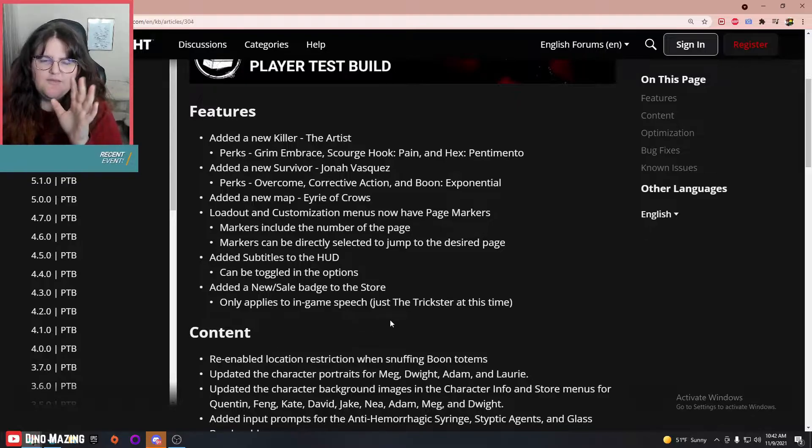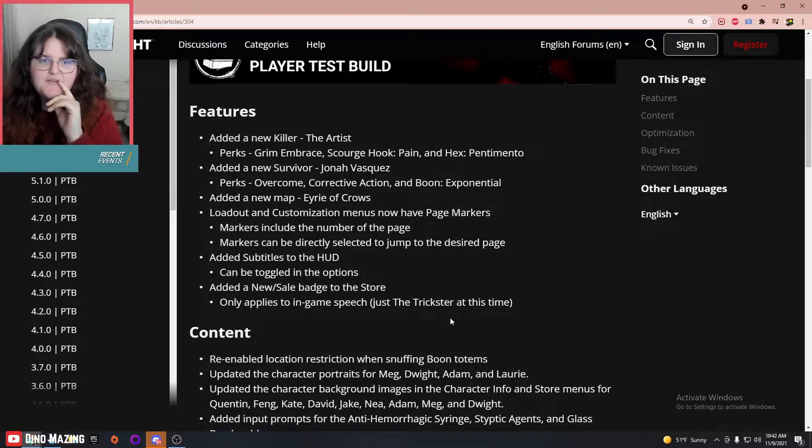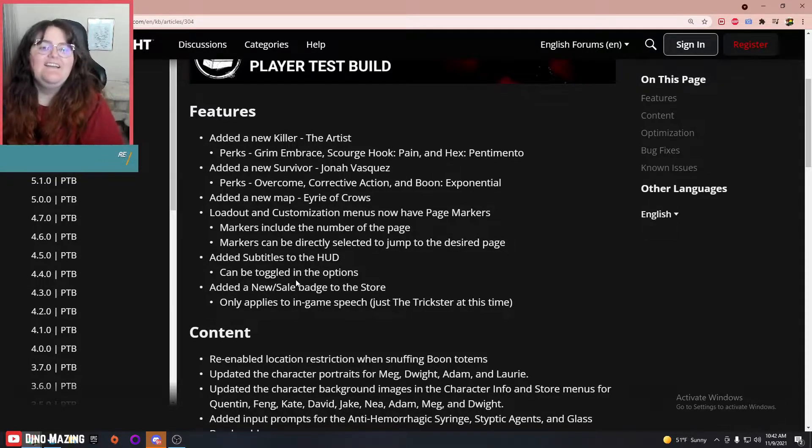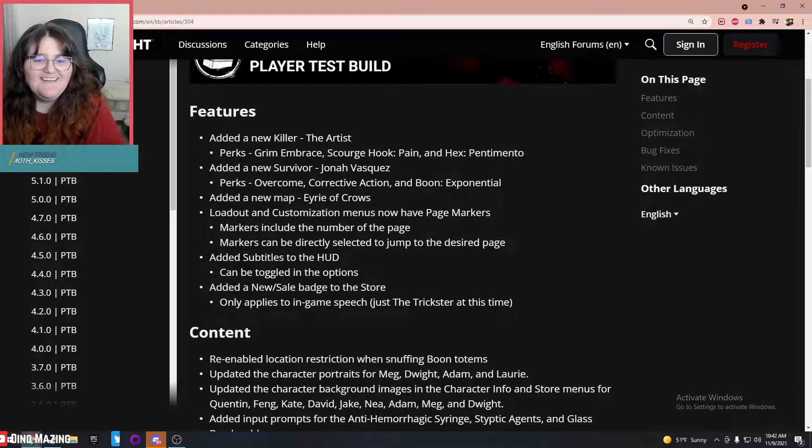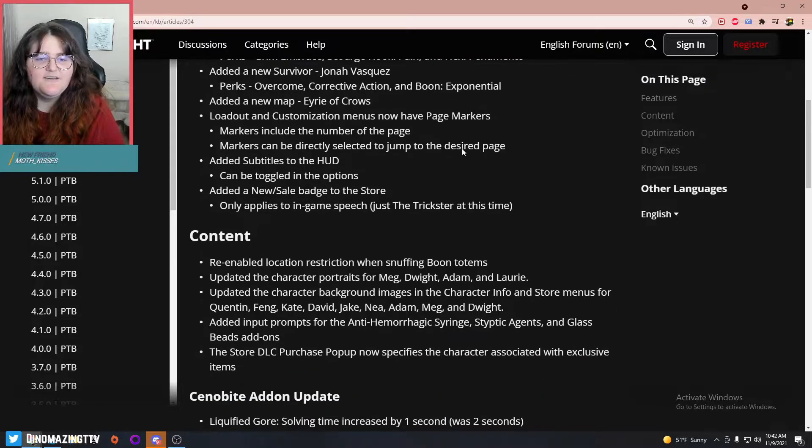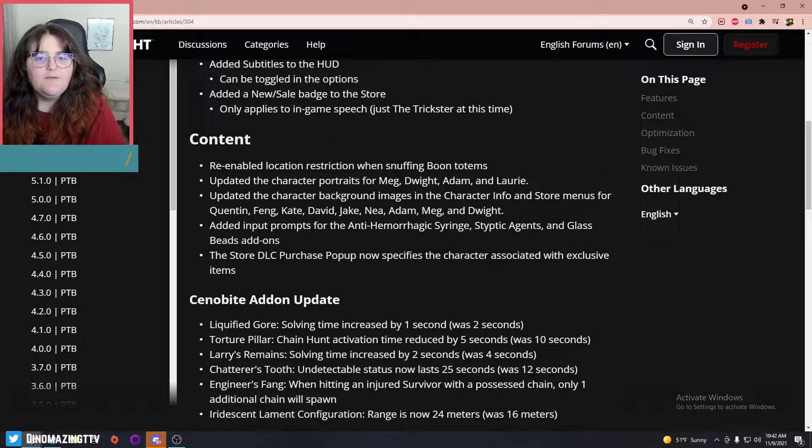We'll confirm when we're in there. Added subtitles to the HUD—good. Added a new sale badge to the store.